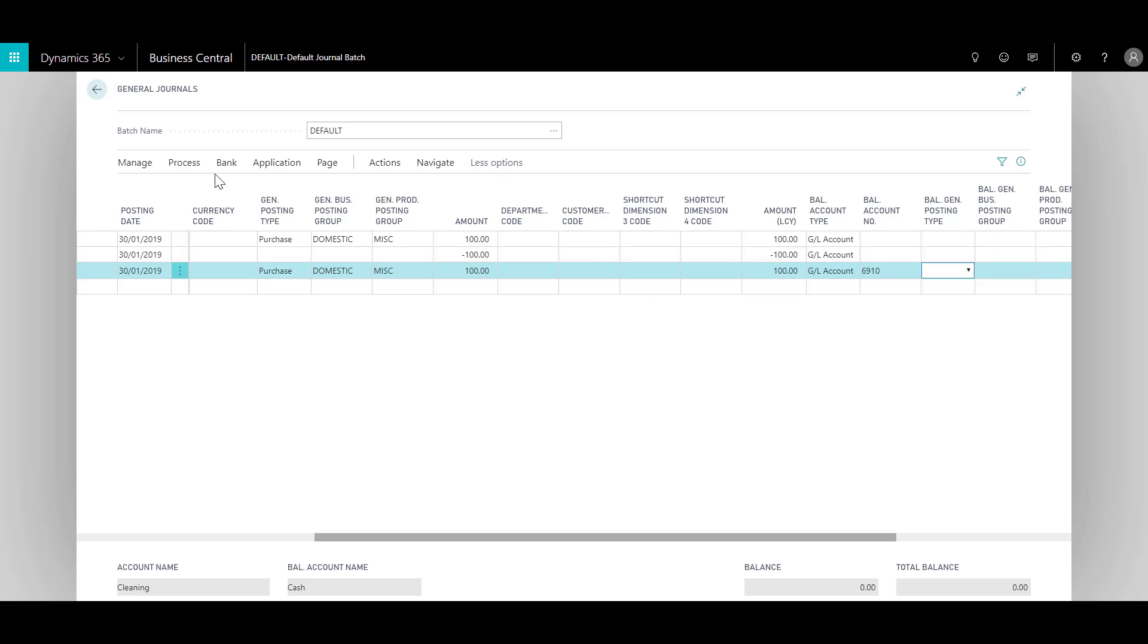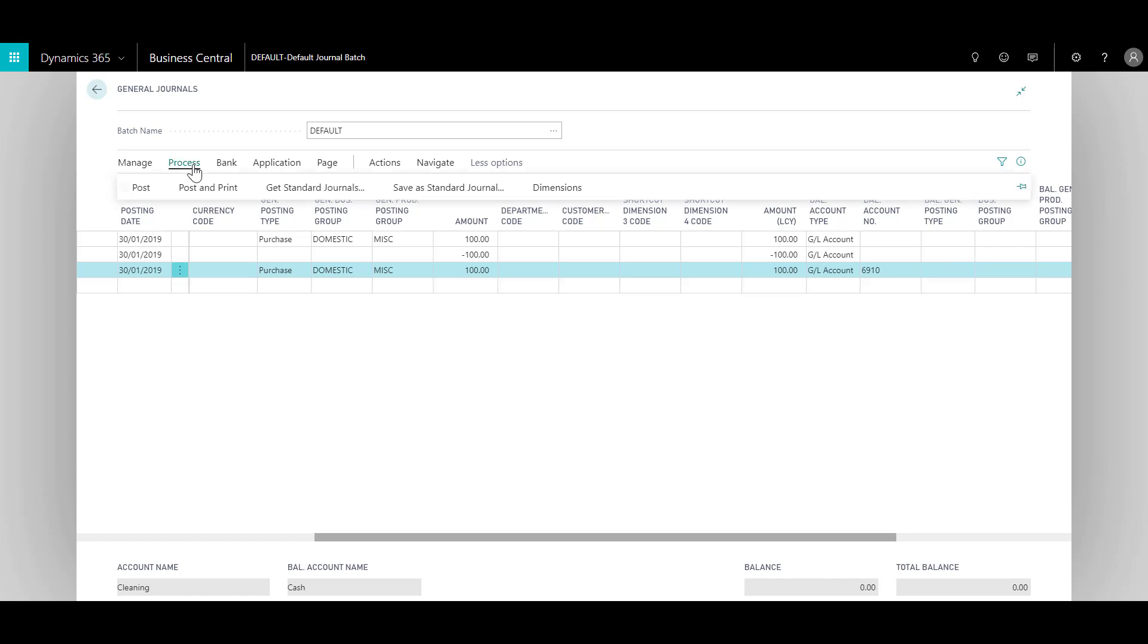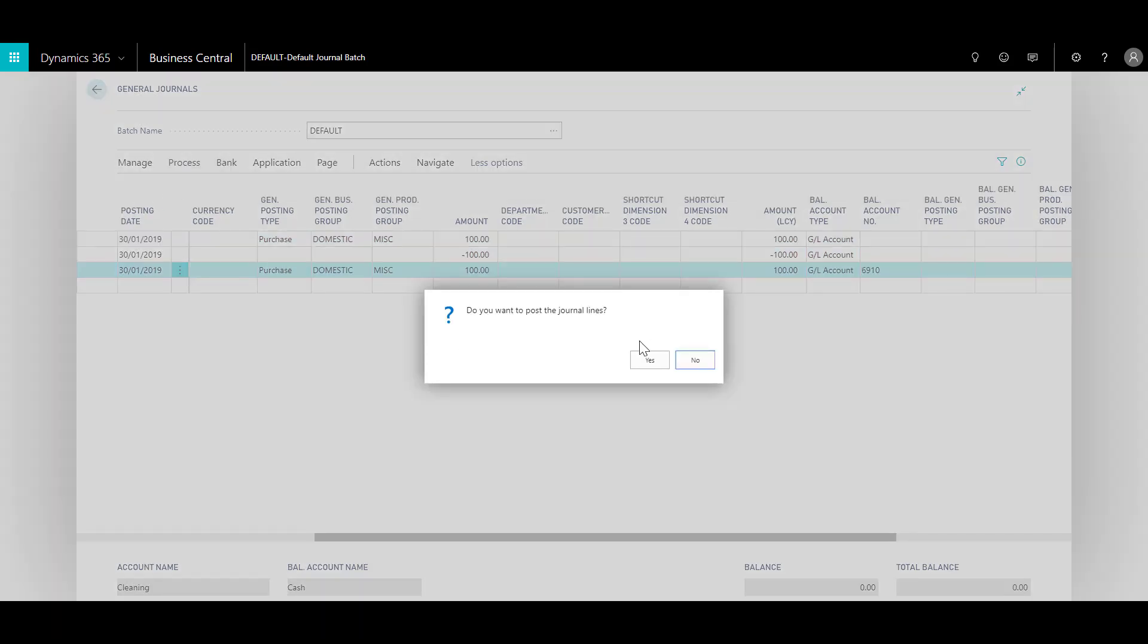Now when everything is balanced, I am ready to process my journal journal. I can click on process and click on post. Do you want to post the journal lines? Yes, I want to, and the journal lines were successfully posted.